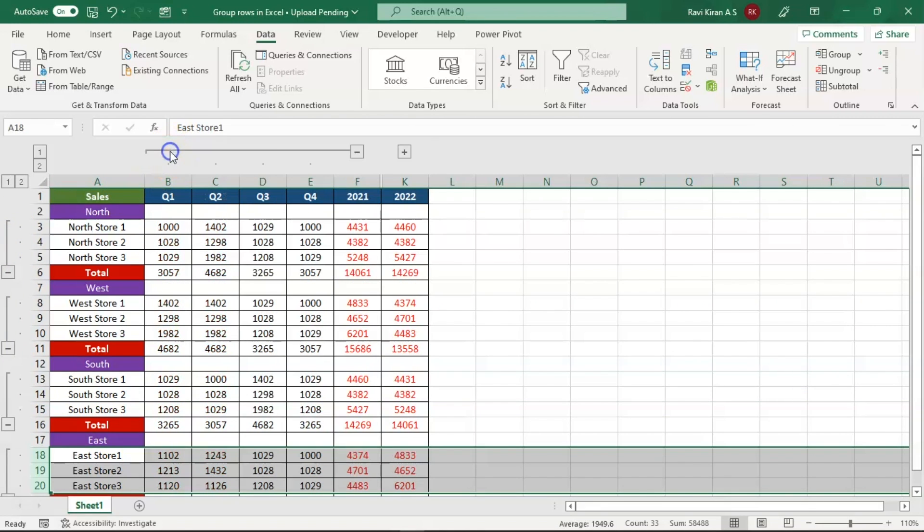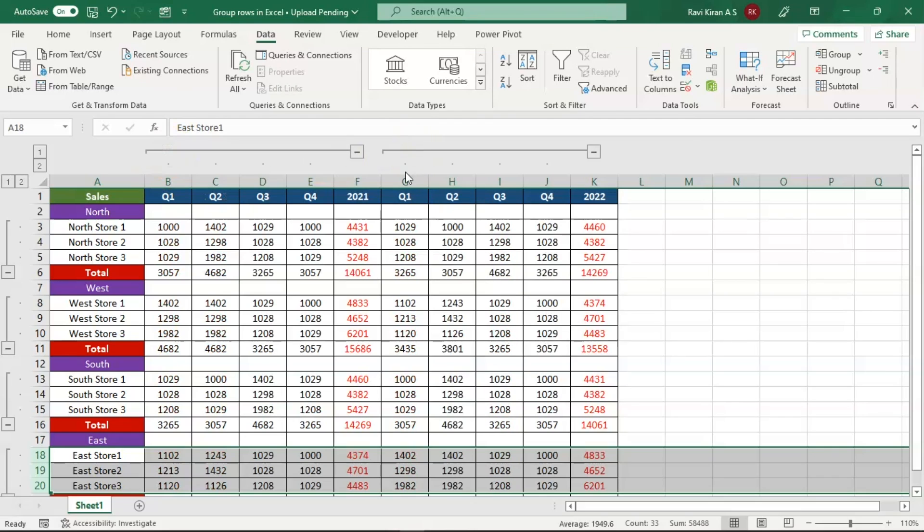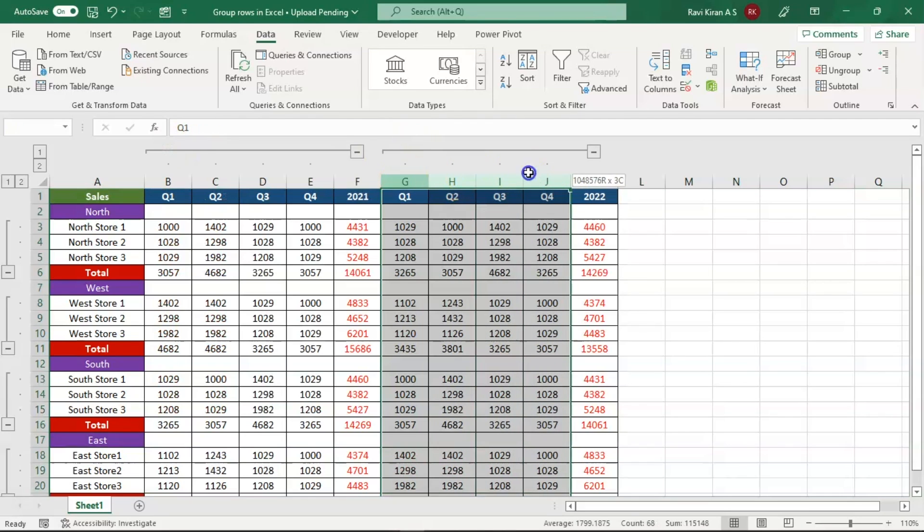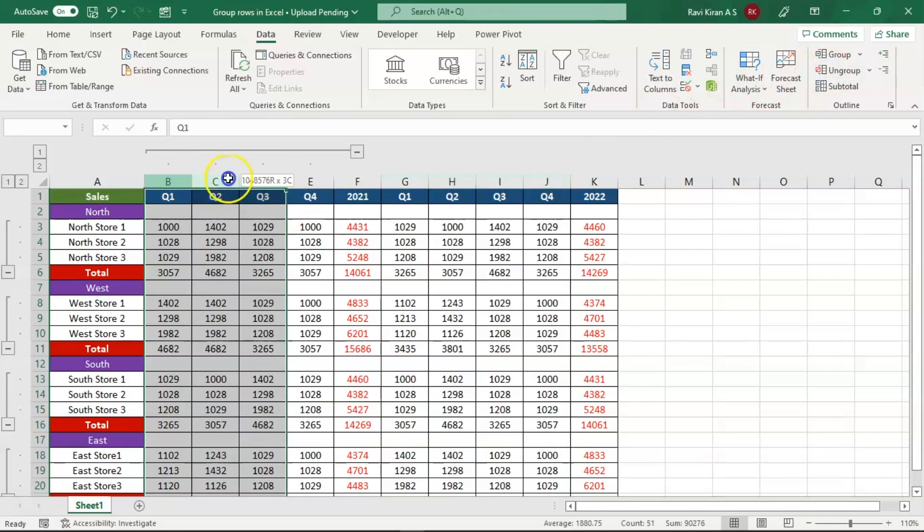You can also ungroup the columns and rows. All you have to do is select the columns and click on the Ungroup option, similarly for the rows as well.